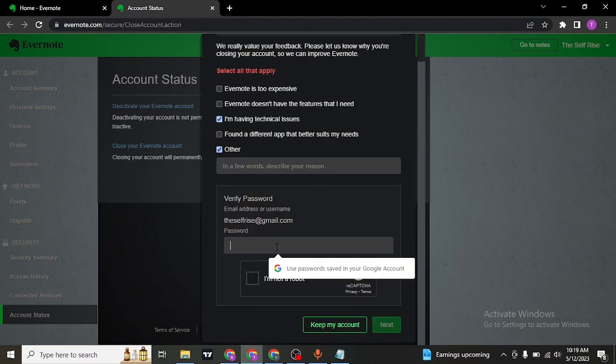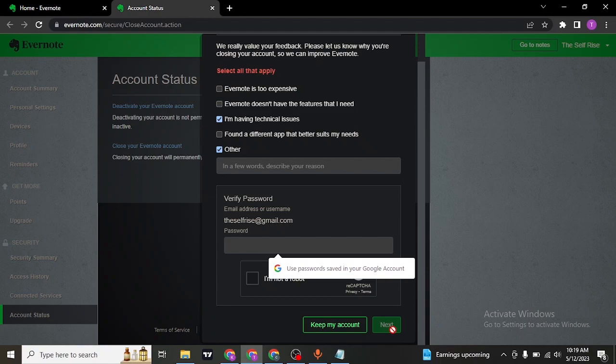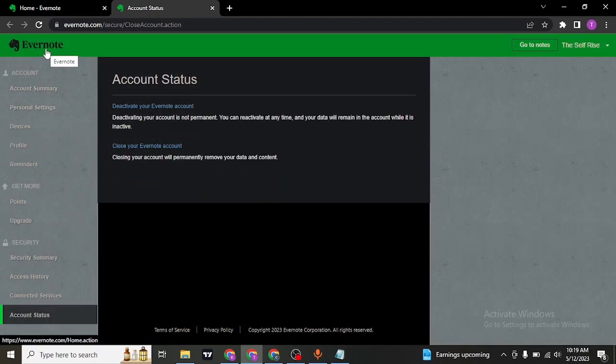And then lastly, type in the password of your Evernote account. Once you do, check this I'm not a robot and then click on next. Your account of Evernote will be successfully deleted.